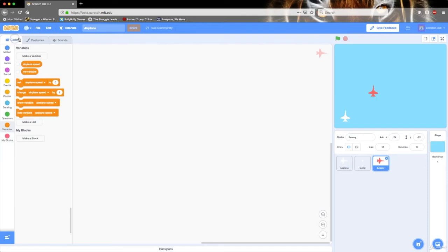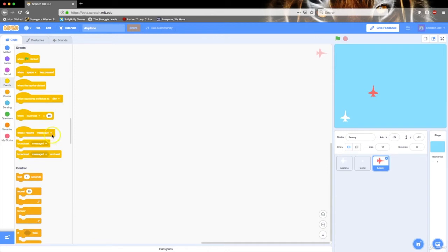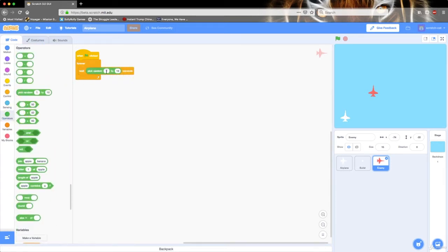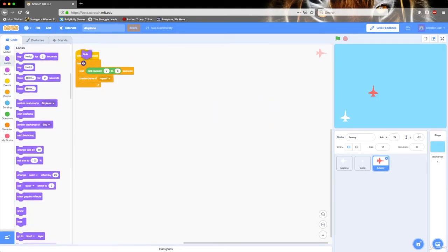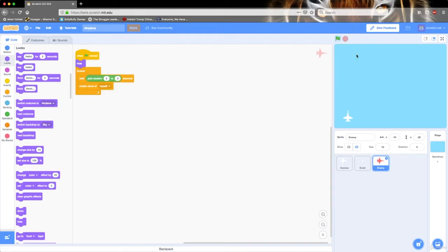I'm going to go to my code and let's create some code. I'm going to go to events — when green flag is clicked — forever, wait. Go to operators, pick random 1 to 10. I'm going to randomize the spawning from 2 to 3. And then I want to go to control, create clone for myself. I also want to drag out the hide block. So I'm going to click the green flag — it waits a randomized number of seconds and then it creates a clone.